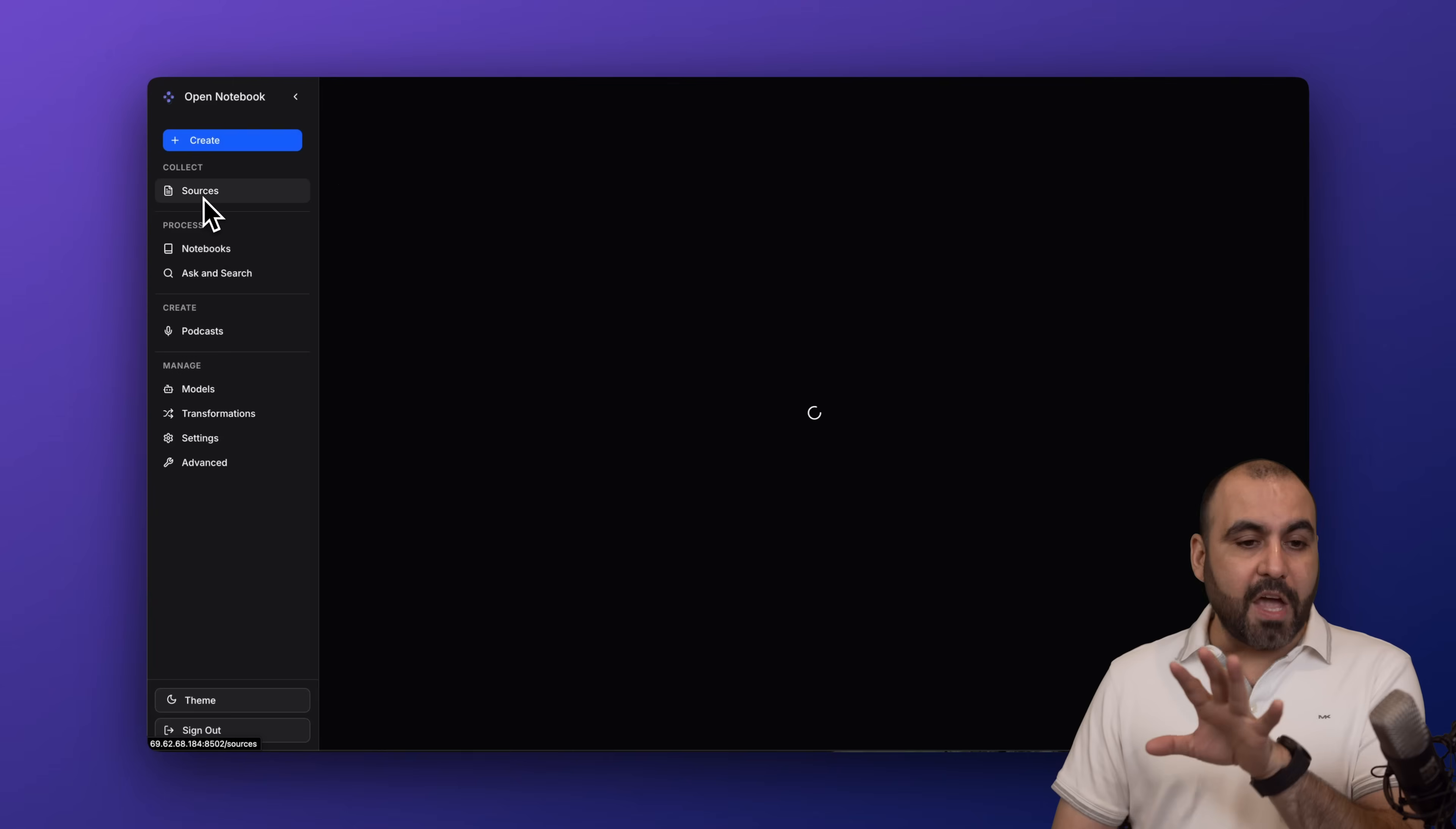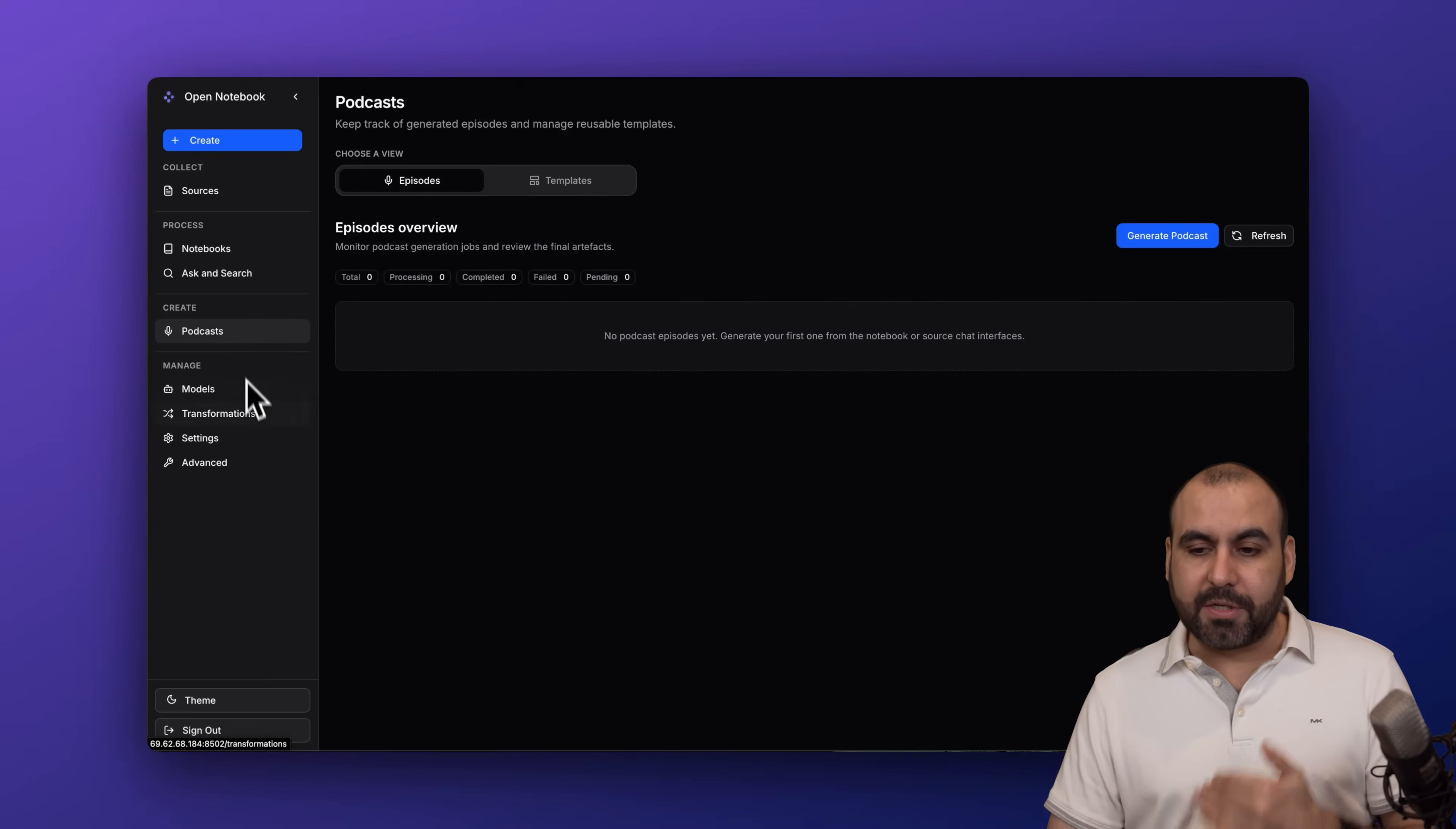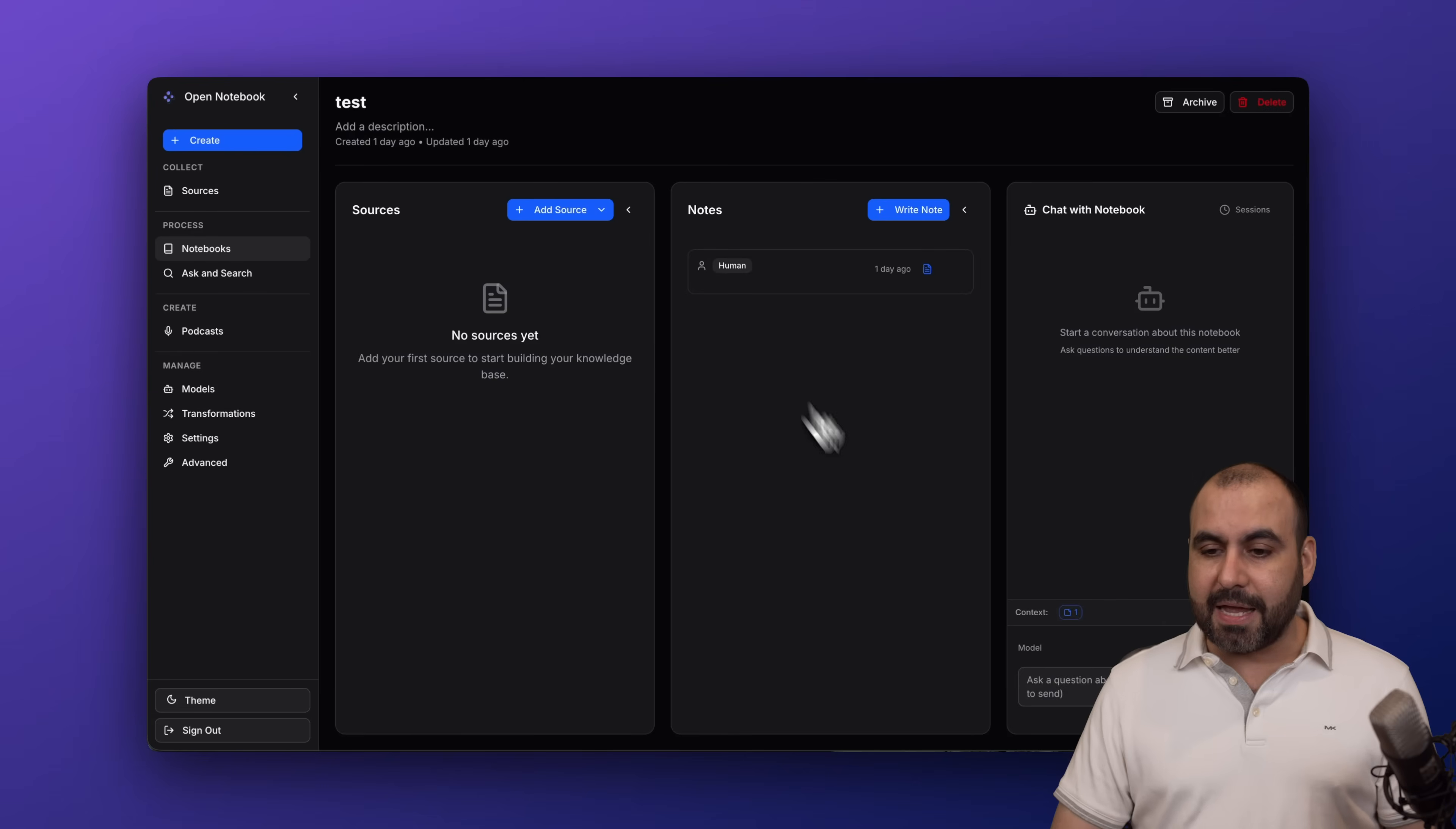You have a collection of the sources here. You can ask and research in general, so that's not just specific to a notebook. You can create podcasts, and depending on what you enable in the models, you have those available options. All you're going to consume is the API credits, so it's a really practical way to start using this.